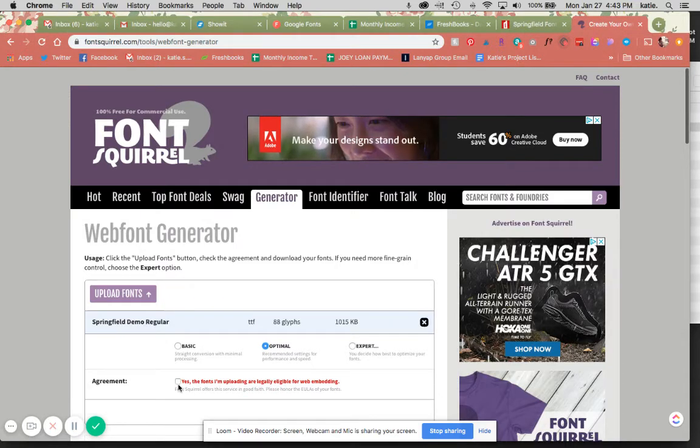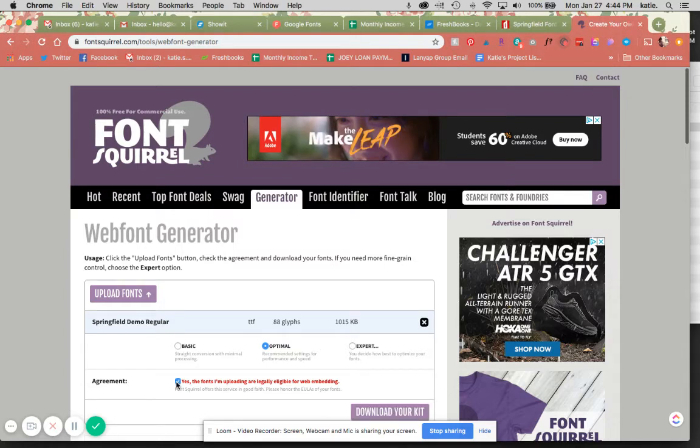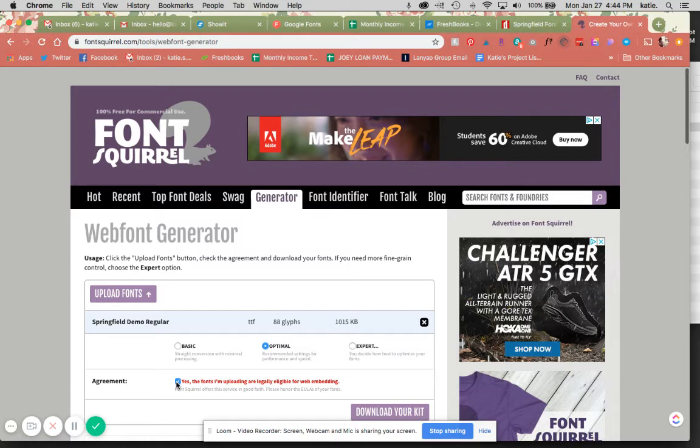And then you're just going to agree that yes, the fonts you're uploading are legally eligible for web embedding. Basically, if you purchase a font, you need to make sure that you have the correct license or permissions to use it on your website. Sometimes there are different licenses available for purchase, but just make sure that you are using these fonts legally.